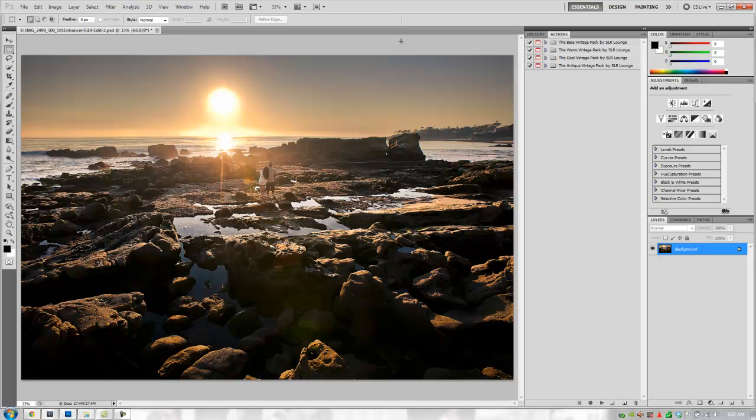Hey guys, this is post-production Pi, and in this video I'm going to show you guys a brief demo of just how powerful the SR Lounge Vintage Photoshop Action Set is. So, let's get started.